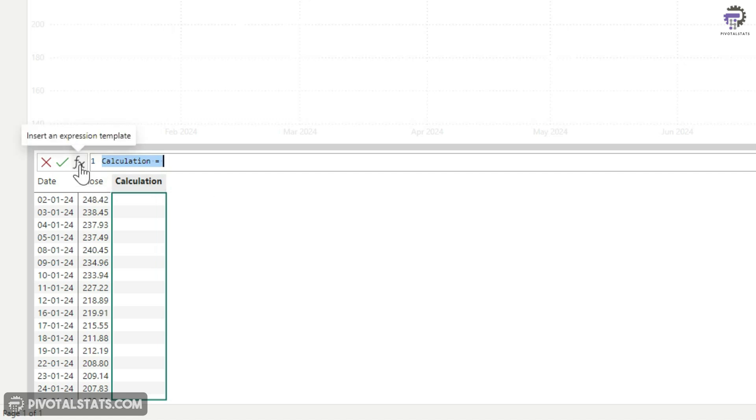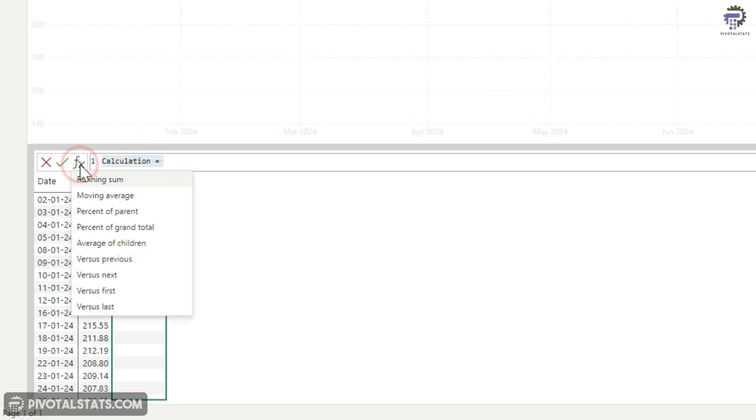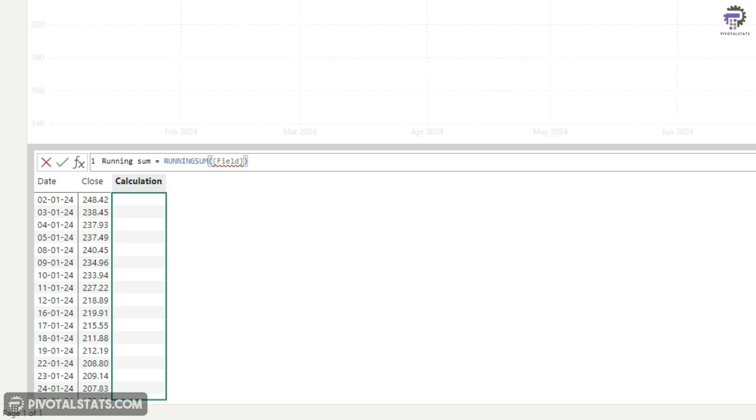To do that, you can just click on this FX button here and it will give you a couple of pre-made options. We're going to start with this running sum. Now, once you select it, it will give you a template. This is just a template of the function. You need to enter the parameters you require for your calculations.